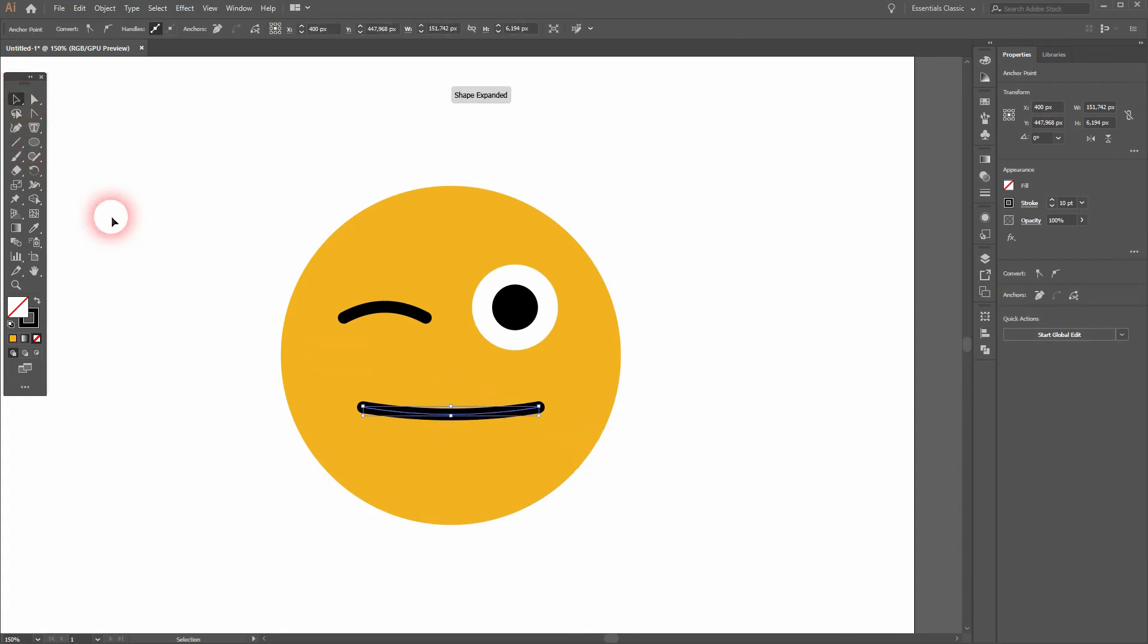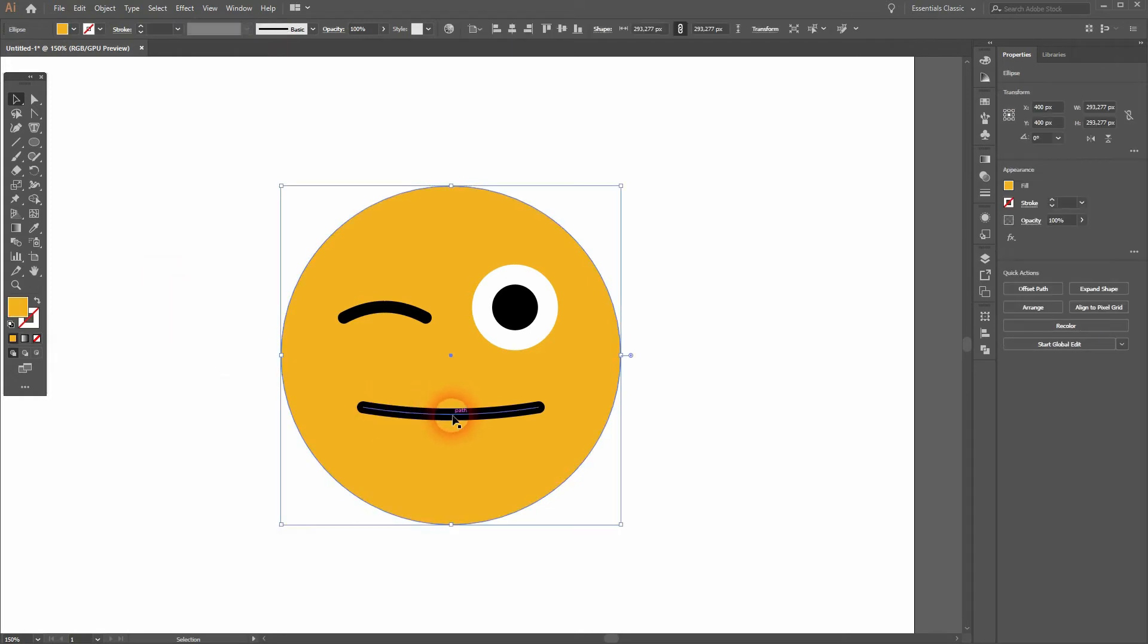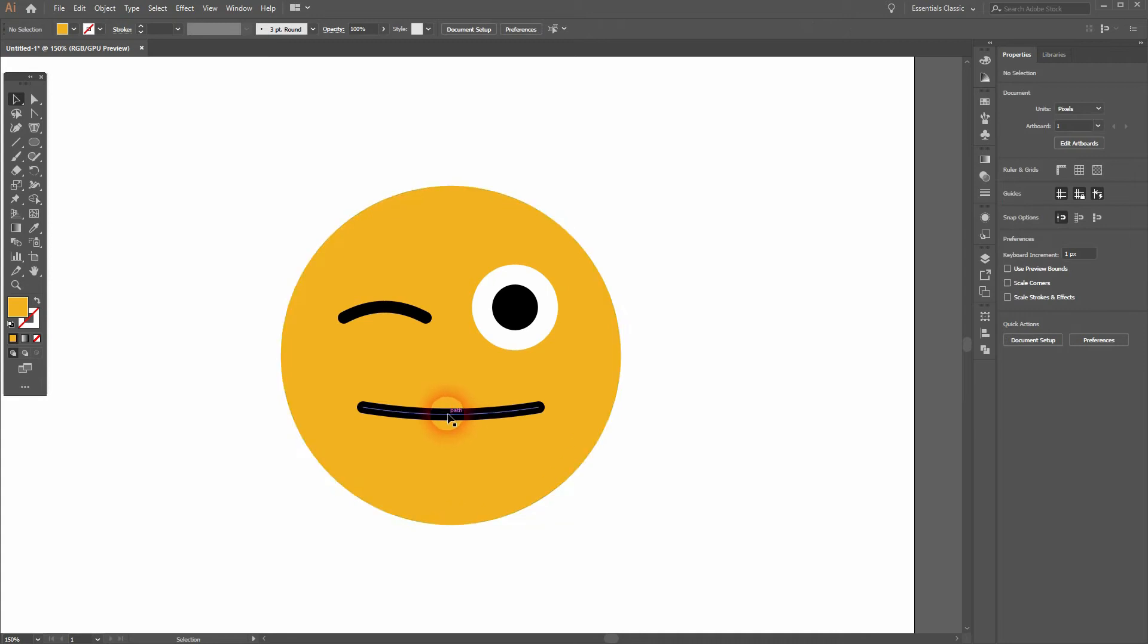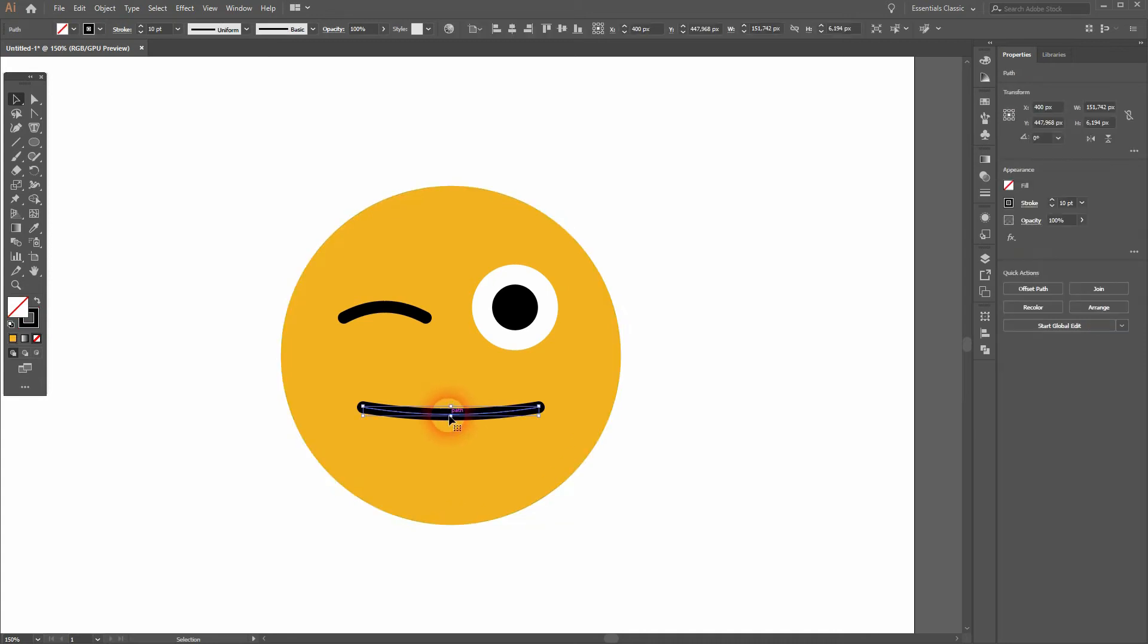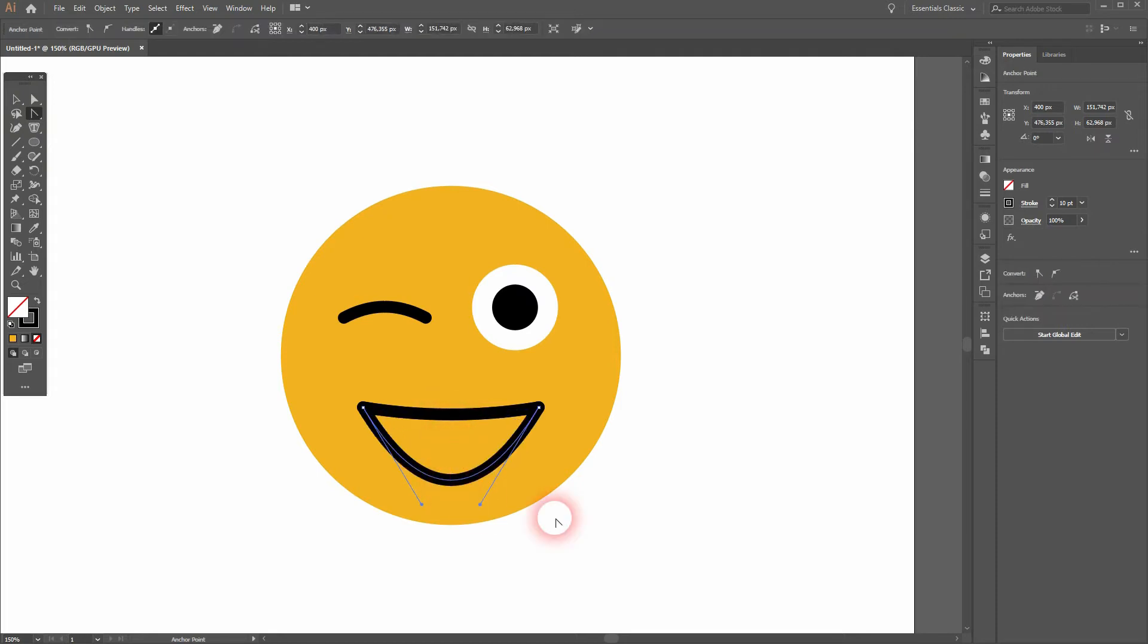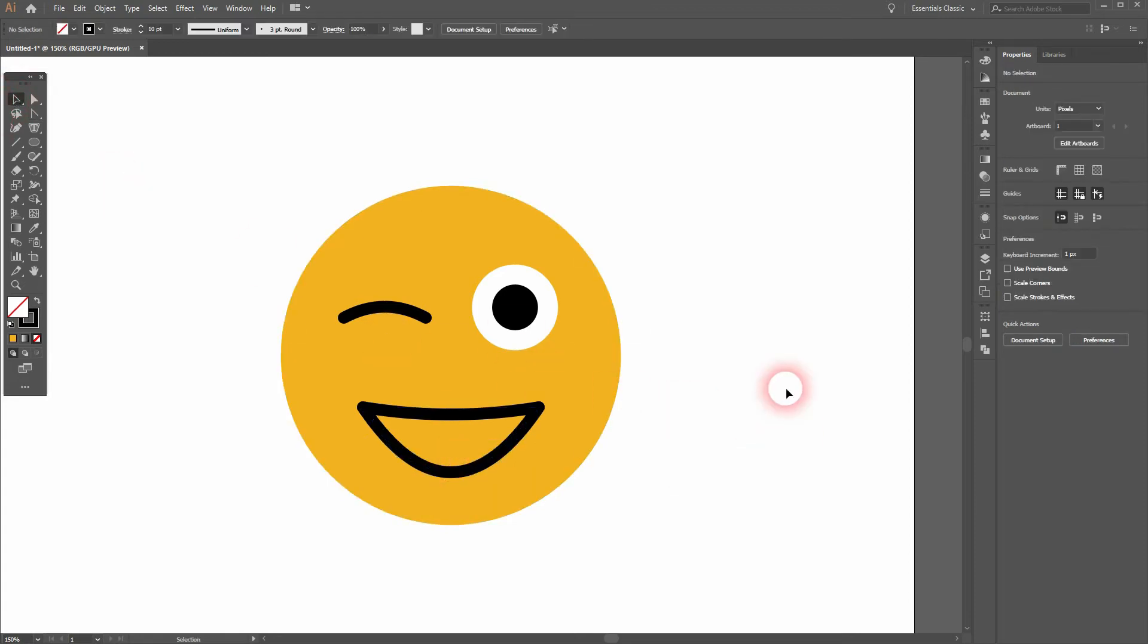I can select that and then press Ctrl+C and Ctrl+F. So once again I've copied it and then pasted it in the front, and then I use the Anchor Point tool and I drag it down further. And it gives me the outline that I want for the mouth.